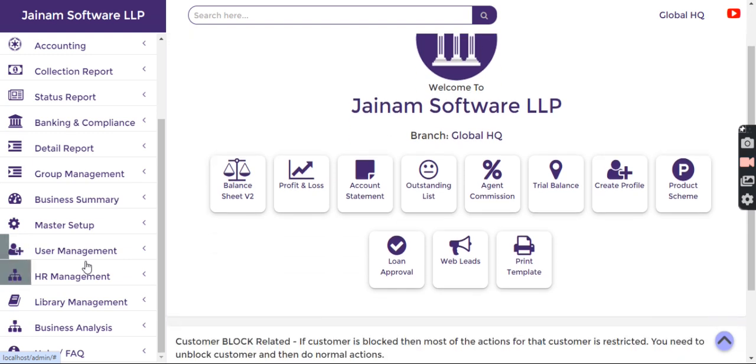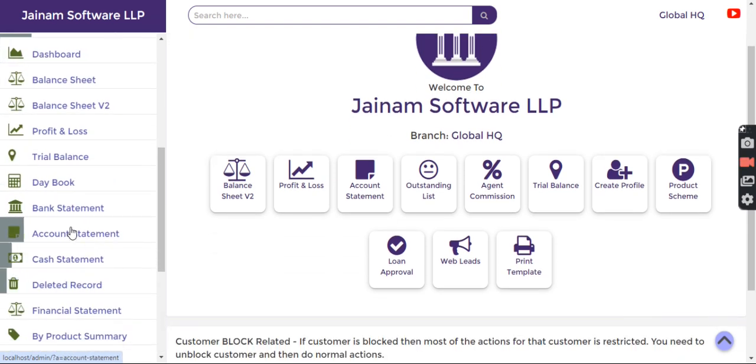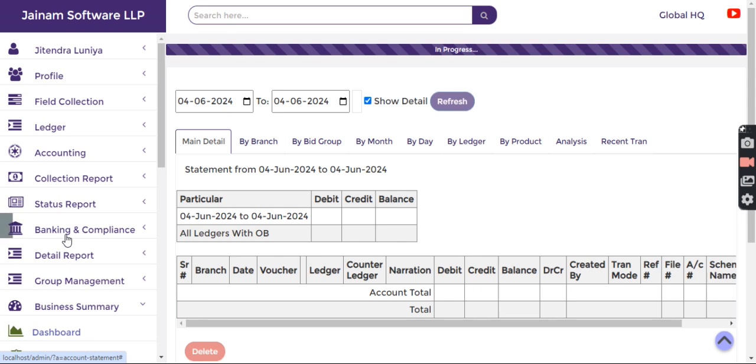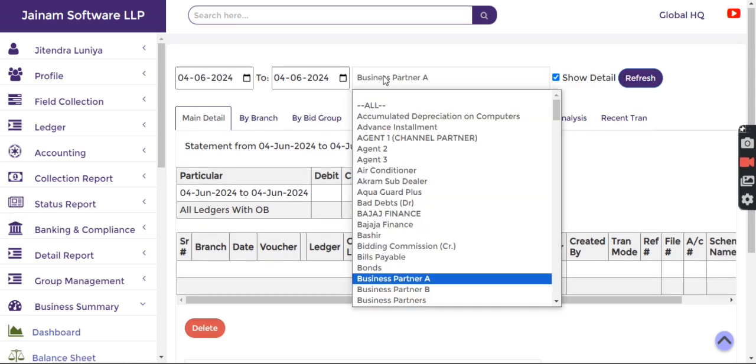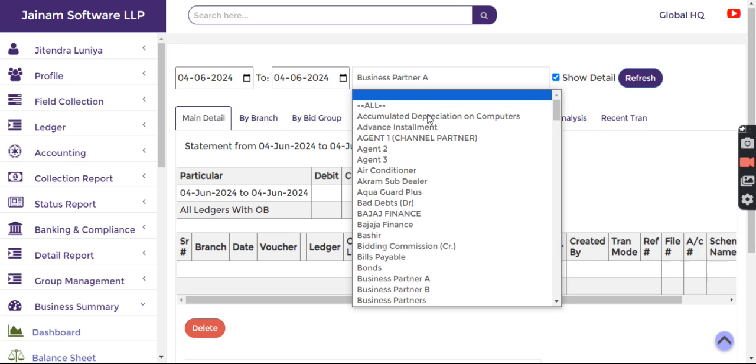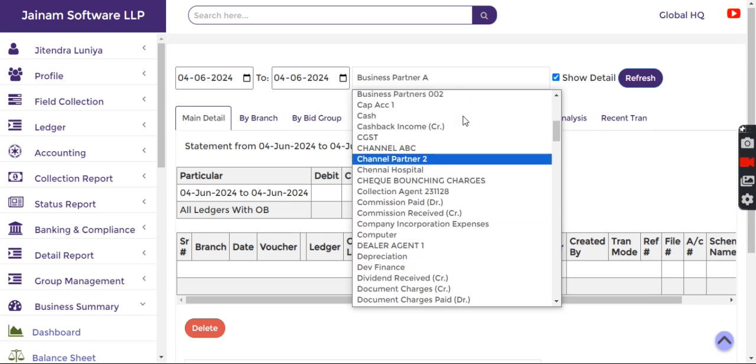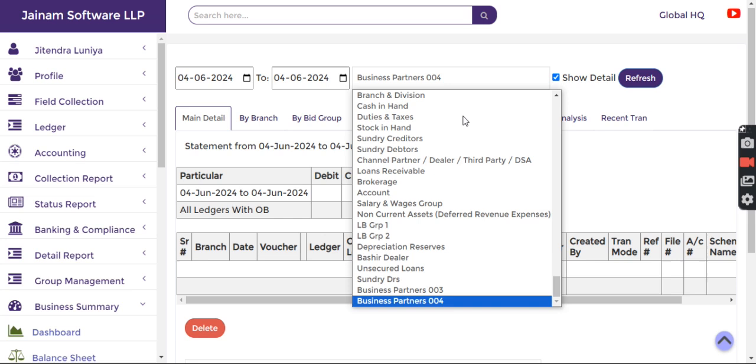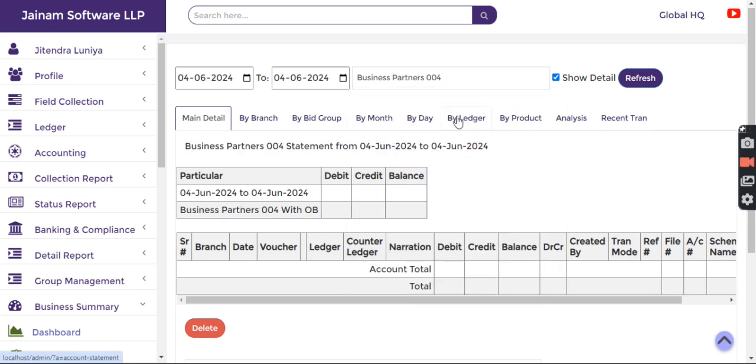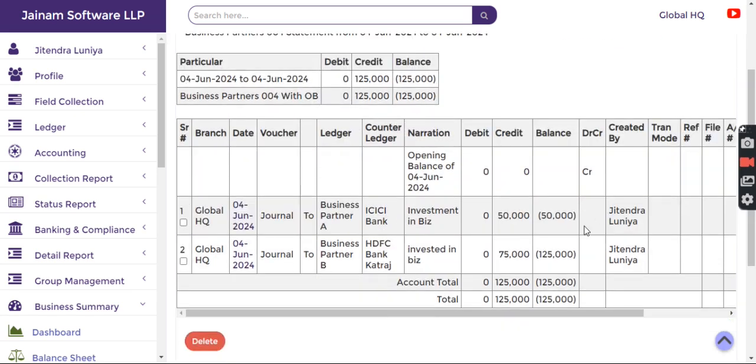In addition to this, when I go to Business Summary and Account Statement, I can also see Business Partners. I can see the data by business partners group as well.